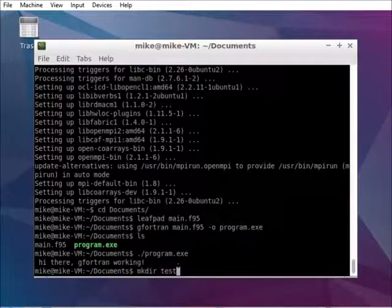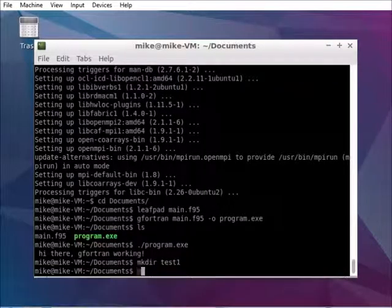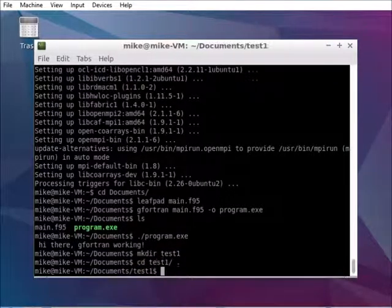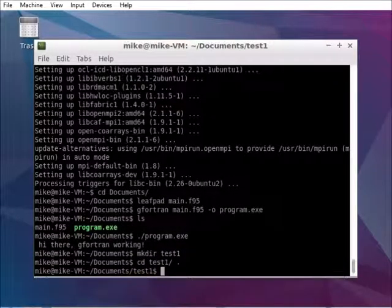But now we want to make a parallel program. Let's create a source code.